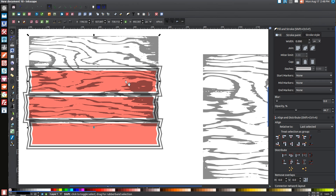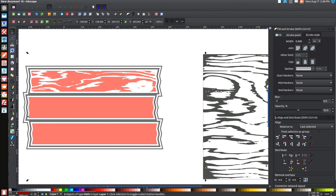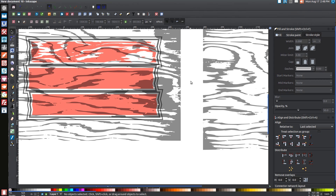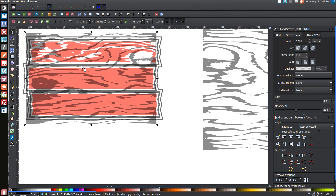Hold Shift and Alt and click on the red plank so you have them both selected, then go to Path Difference. For the second plank, click on the wood texture, right-click and Duplicate, hold Shift and click on the second red plank. Center it on both axes. Click off to deselect, then click on just the wood texture, hold Control and Shift and scale it in. Flip it horizontally so it looks different from the first plank. Hold Shift and Alt and click on the second red plank, then go to Path Difference.